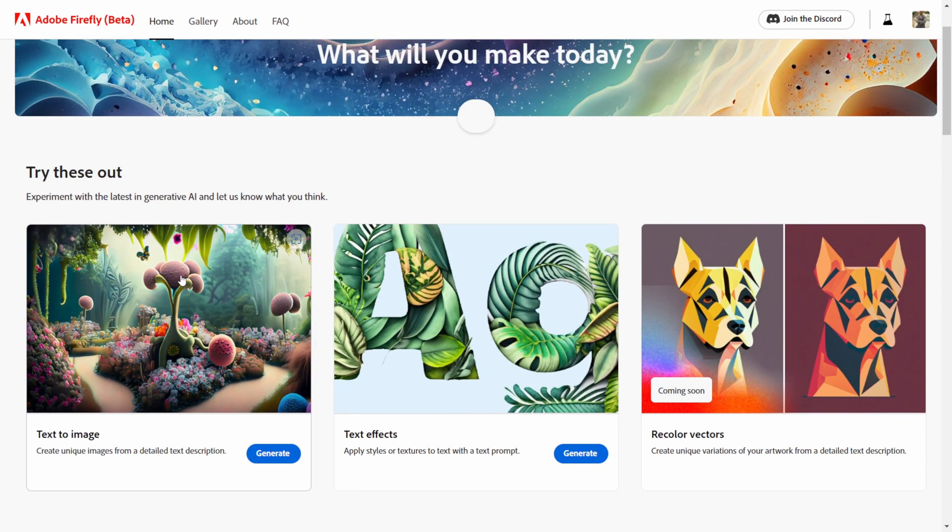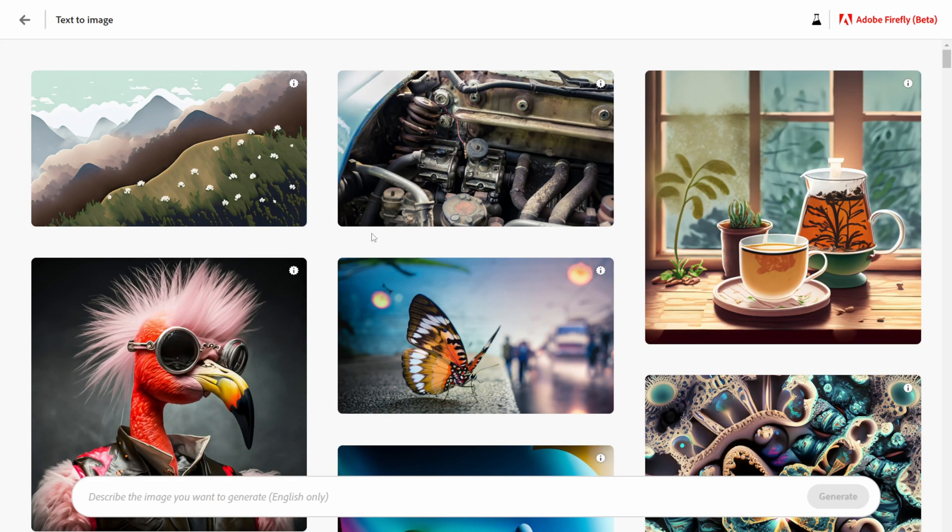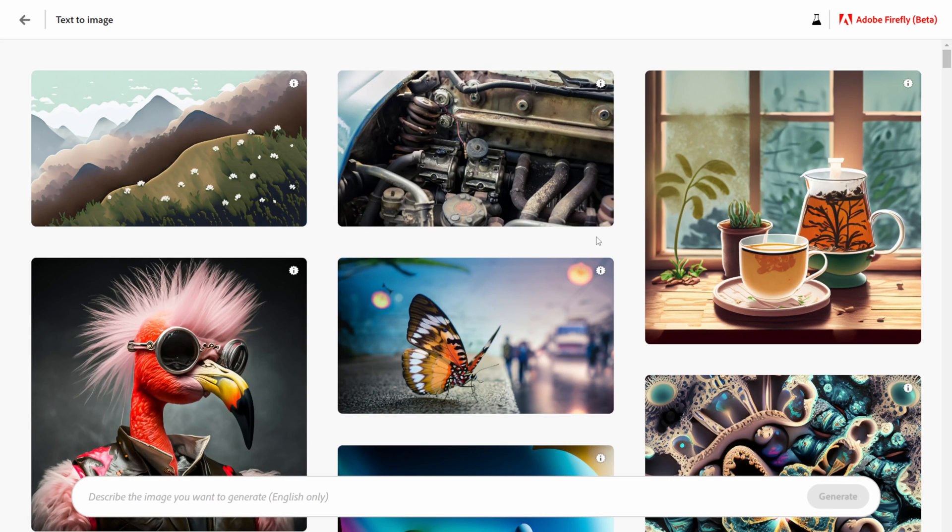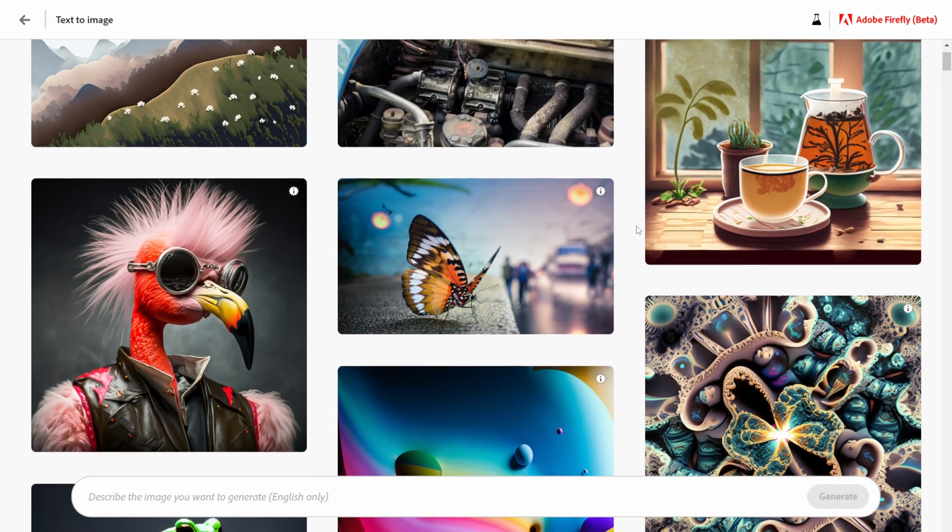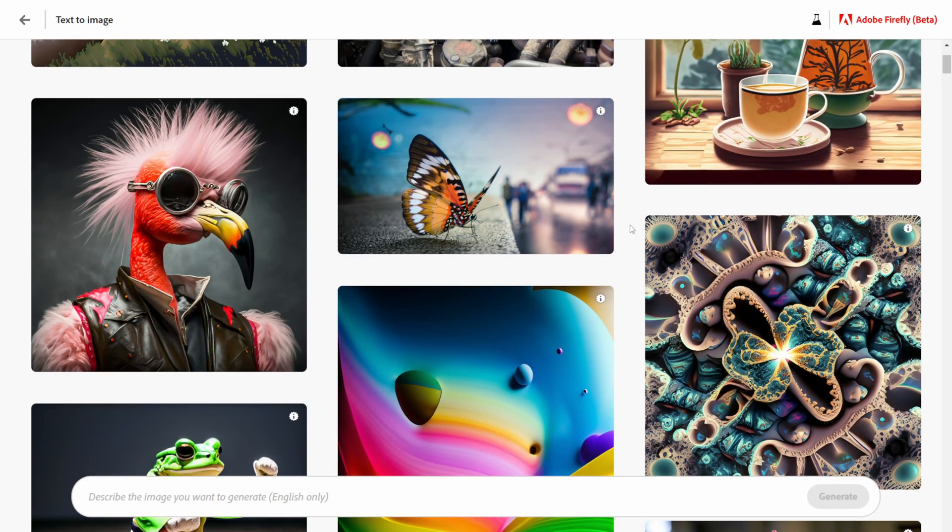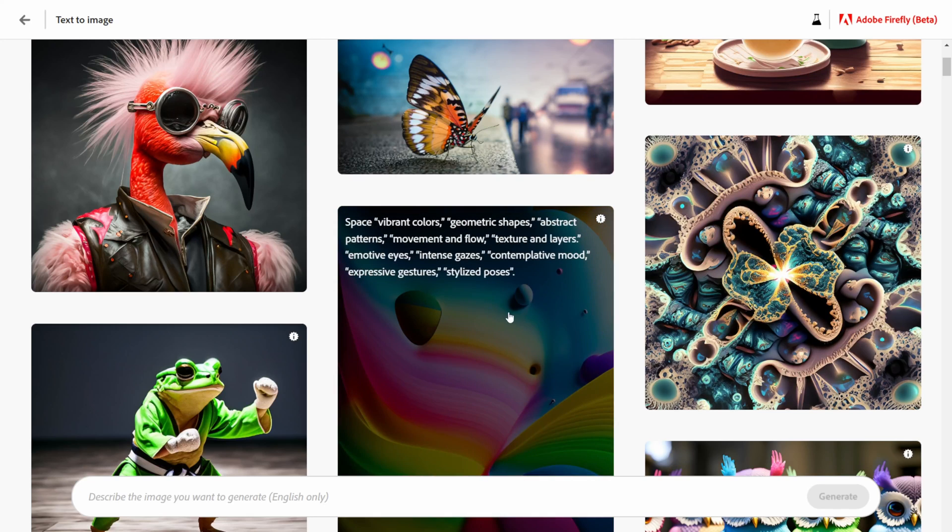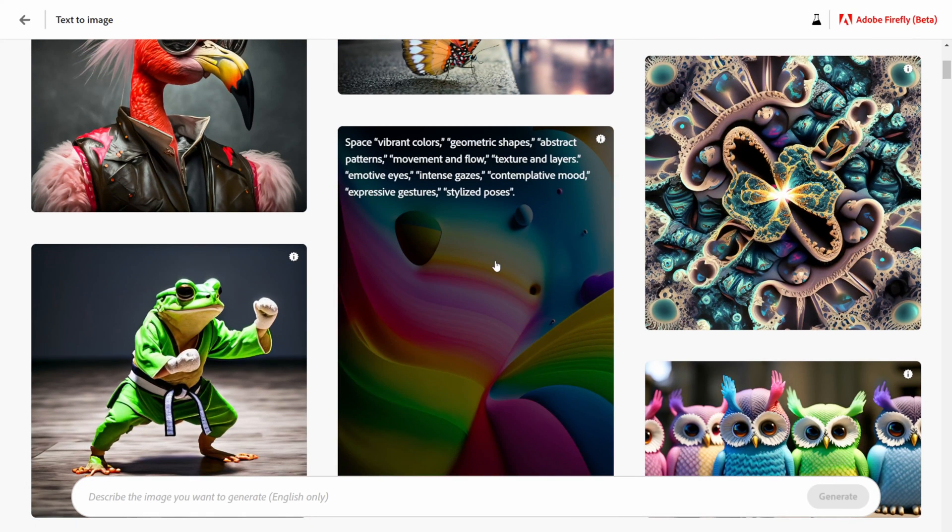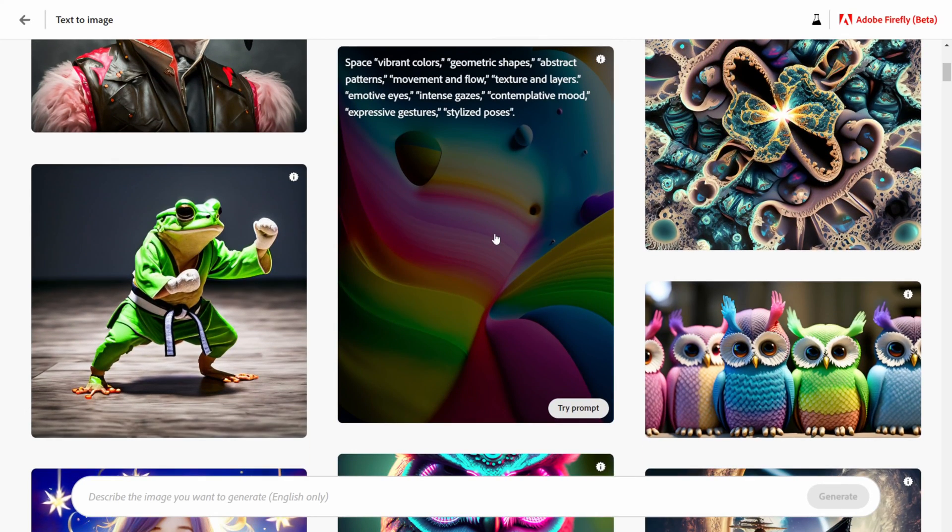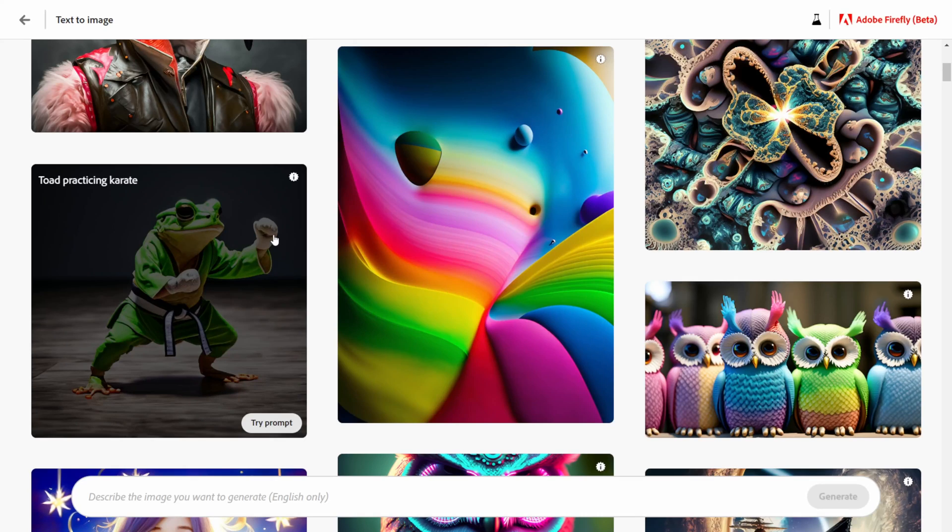I'm going to click on text to image right here and once you do it's going to bring you to a gallery. It's pretty cool because it shows you what text prompts it actually took to get some of these, so it gives you some ideas you can try them out yourself here as well.